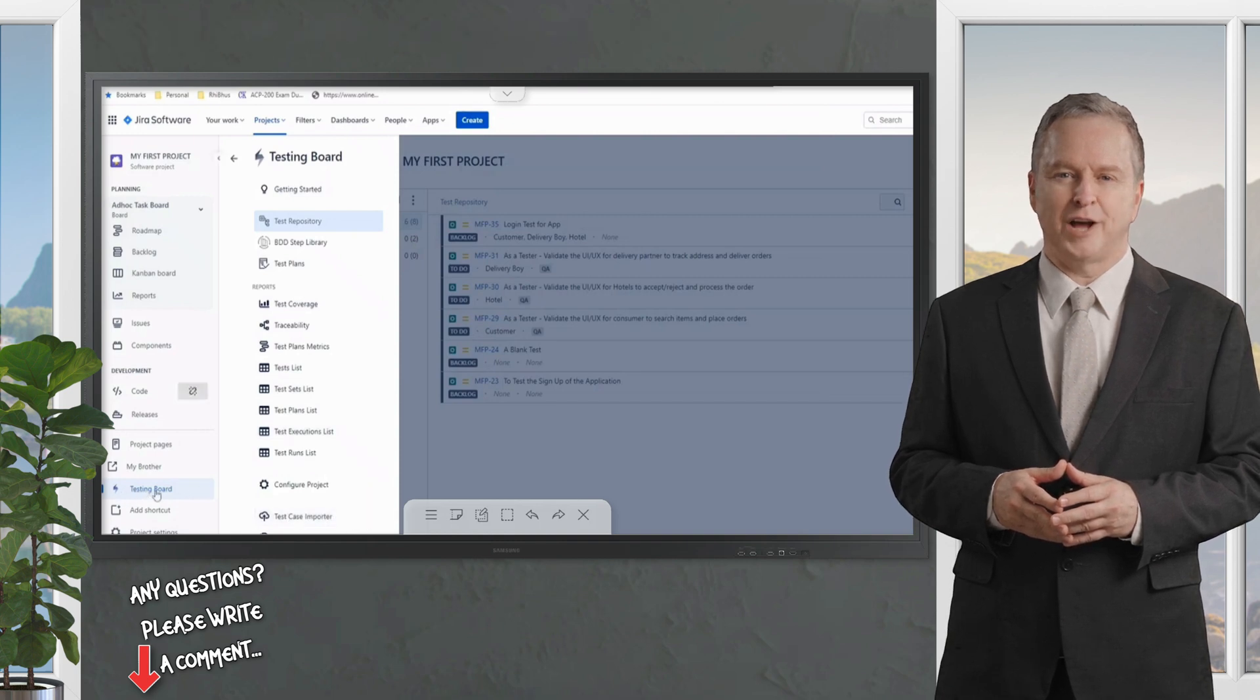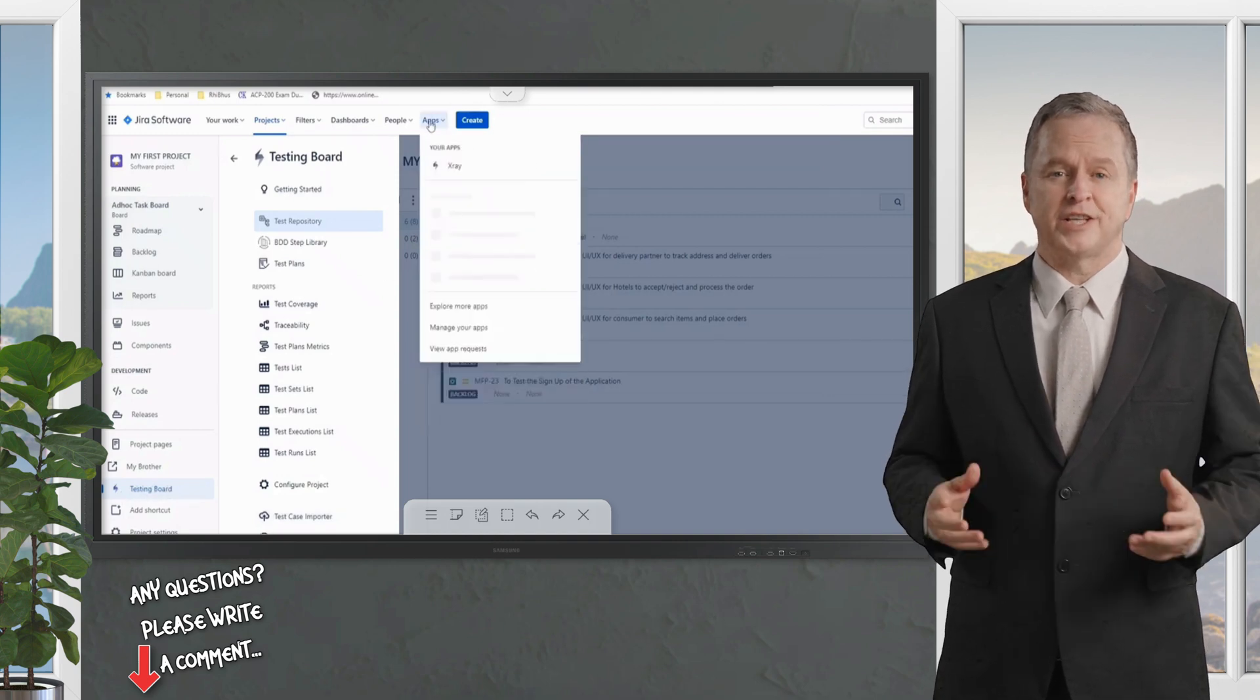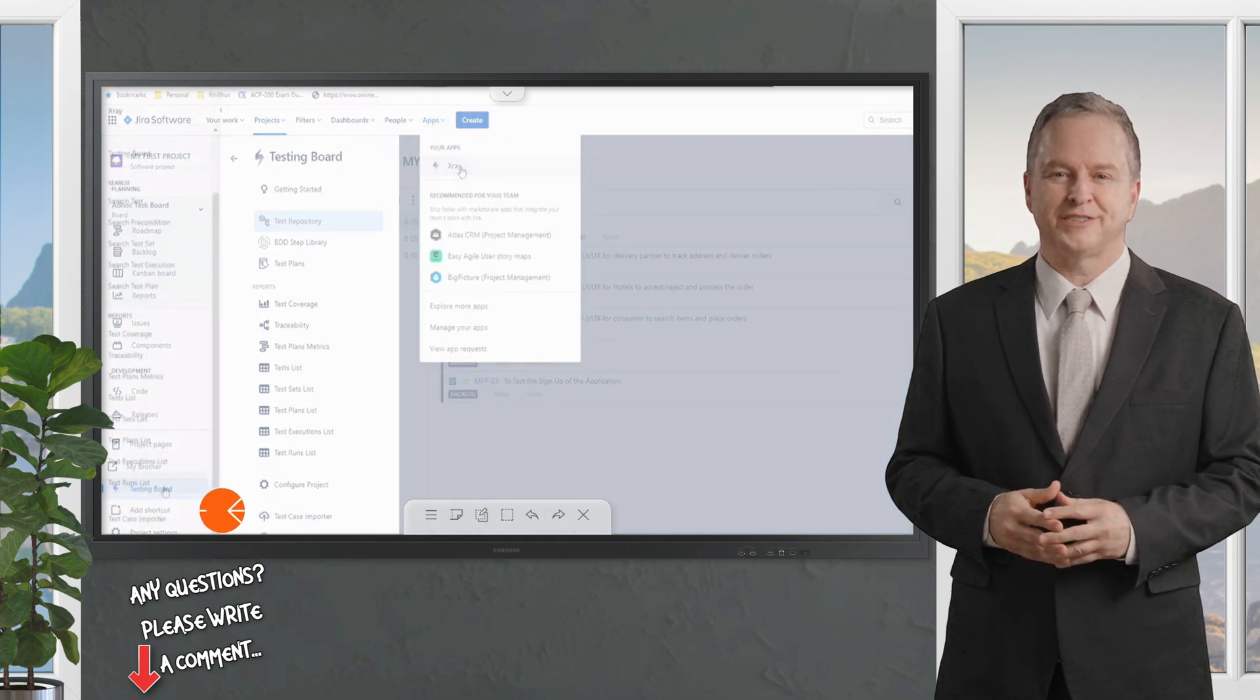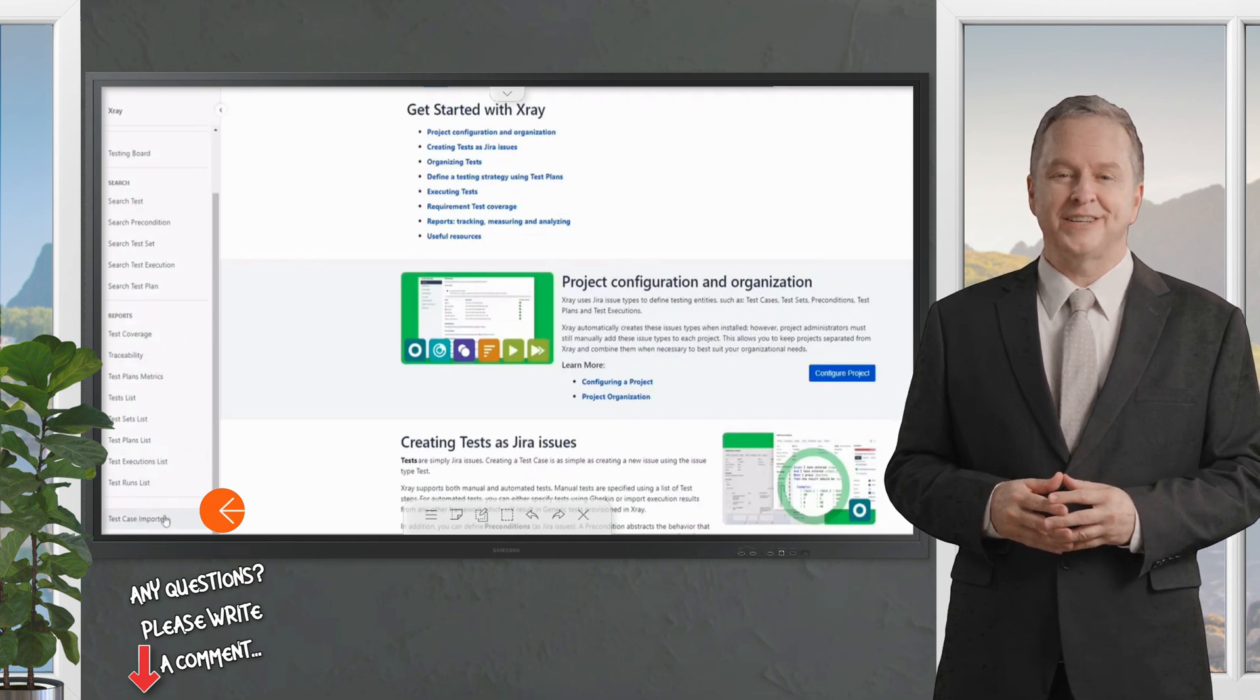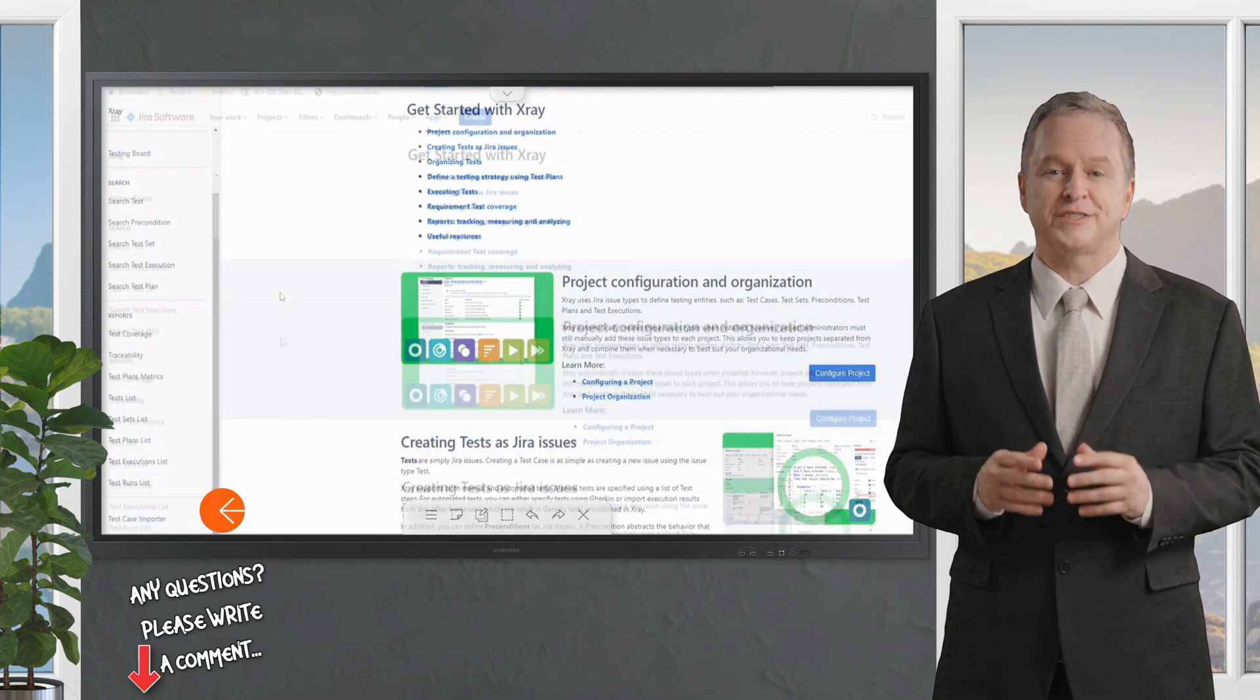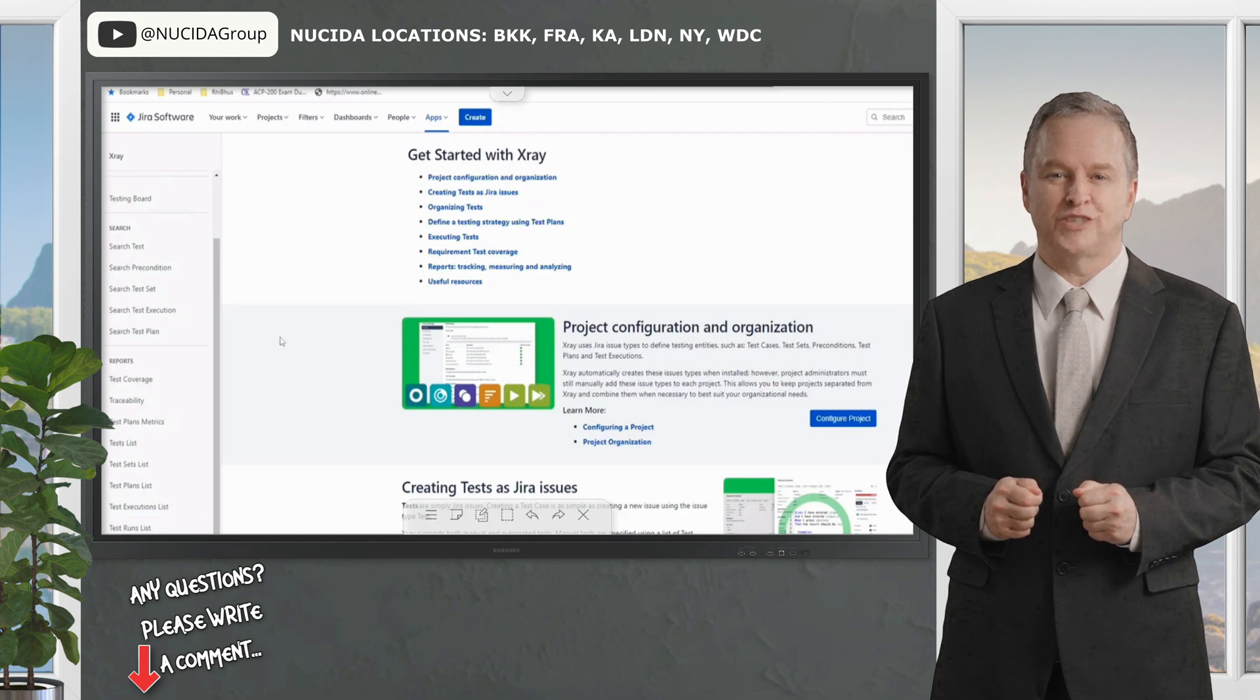In the same way, if you click on the app section on the top and navigate to the X-ray app, you will find a similar option at the bottom called Test Case Importer. If you click on any of these options it will lead you to the same wizard, so there is no difference between these two options.